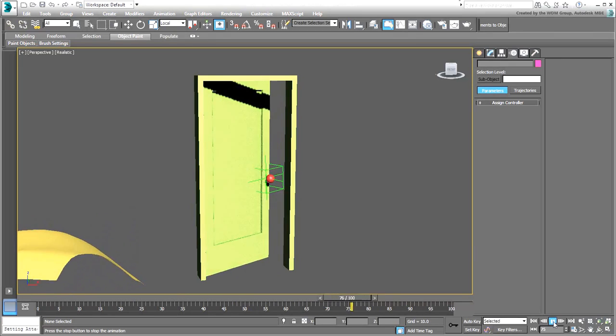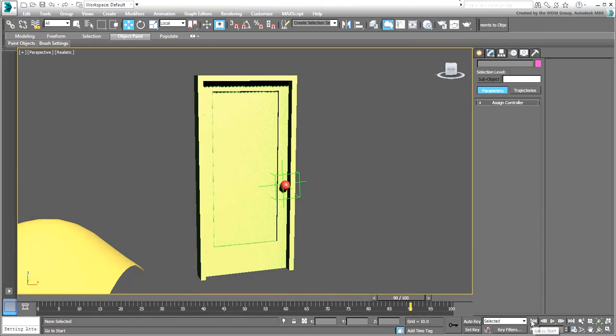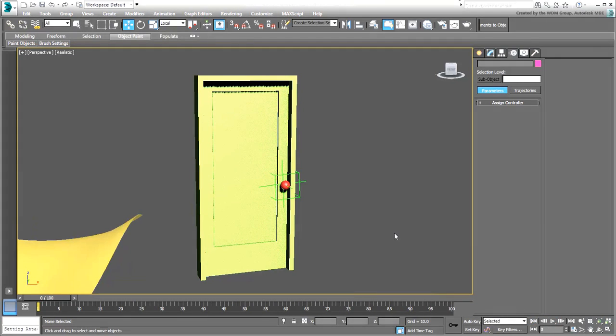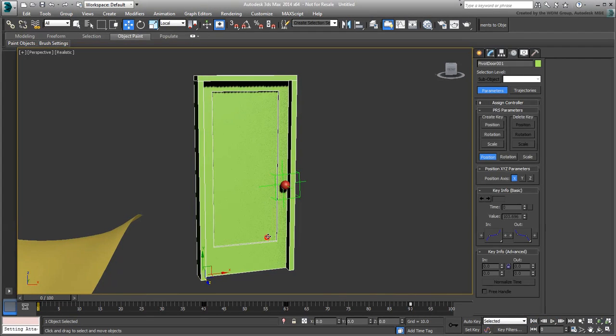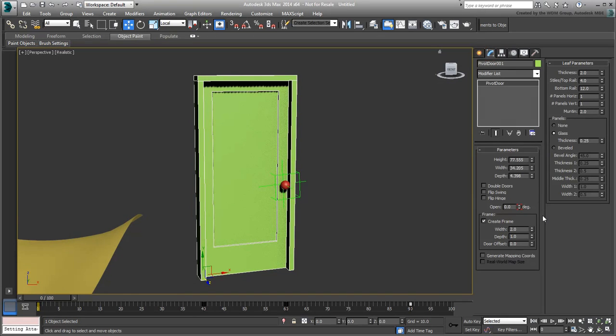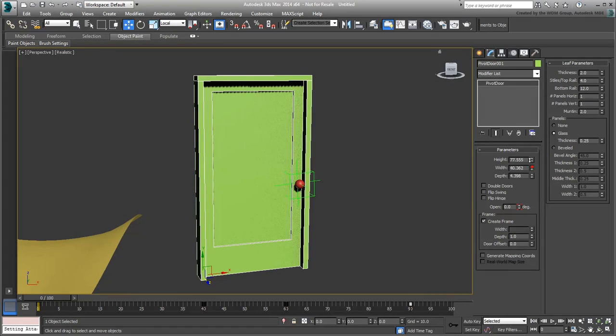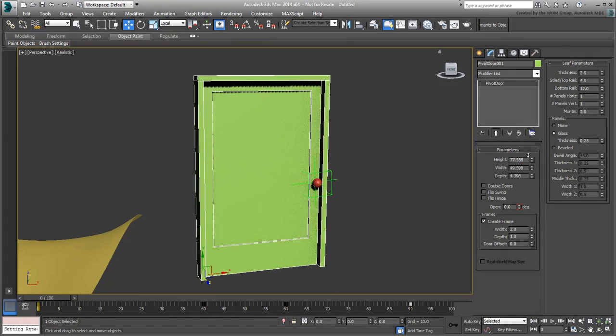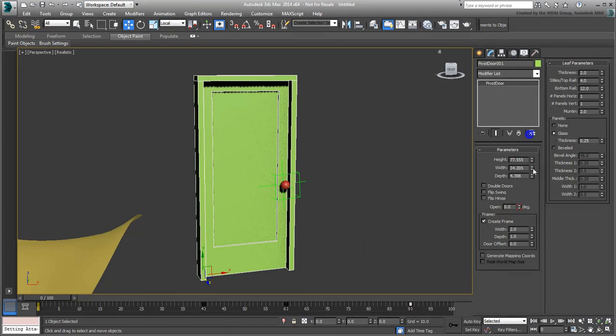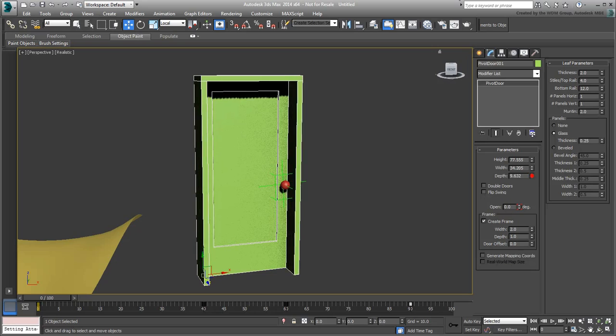Be mindful of one thing though. The door is a parametric object. Changing some parameters, such as width or depth, should be okay as far as the door knob is concerned.